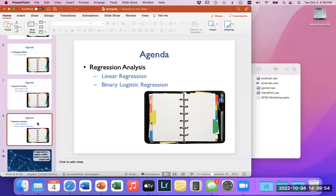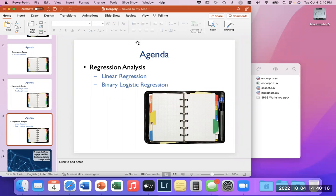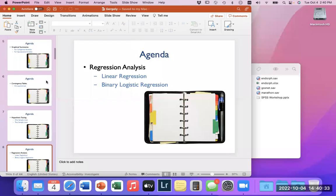The most powerful tool in SPSS — the steroid in the arsenal, so to speak — is regression analysis. That's the most powerful tool we're able to use. There are multiple types; we're going to talk about two today: linear regression and binary logistic regression. I'll explain the differences between them and what each one means. Those are the topics I'd like to cover today.